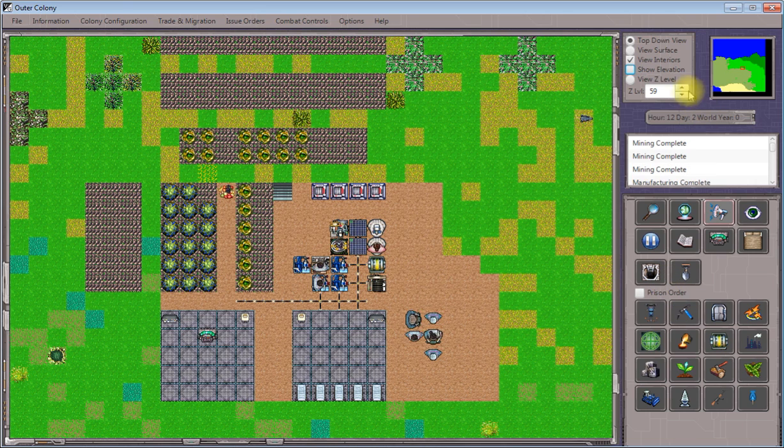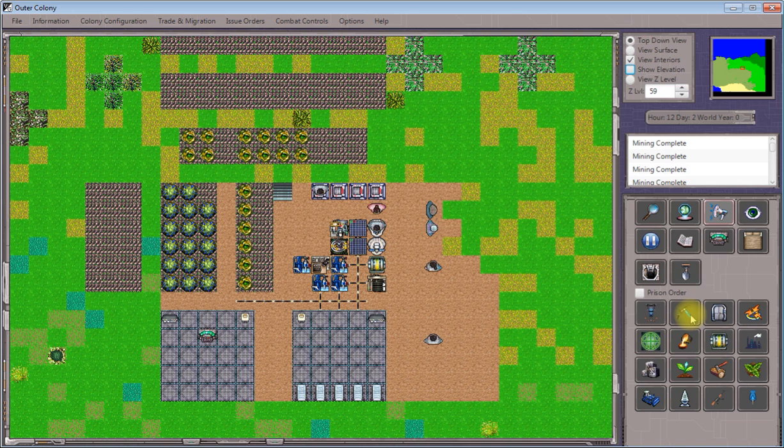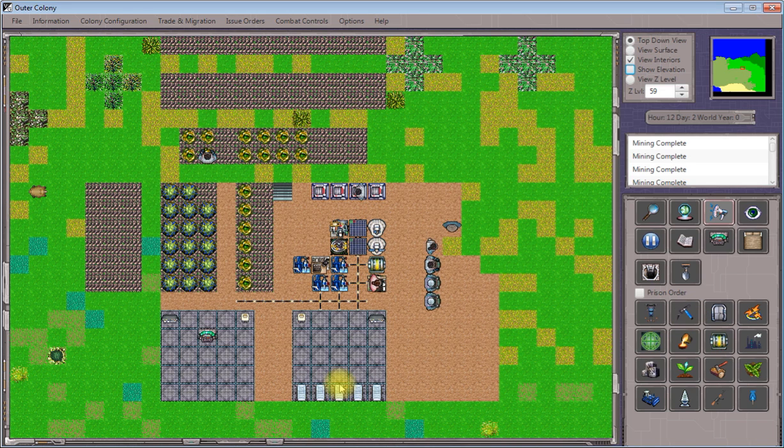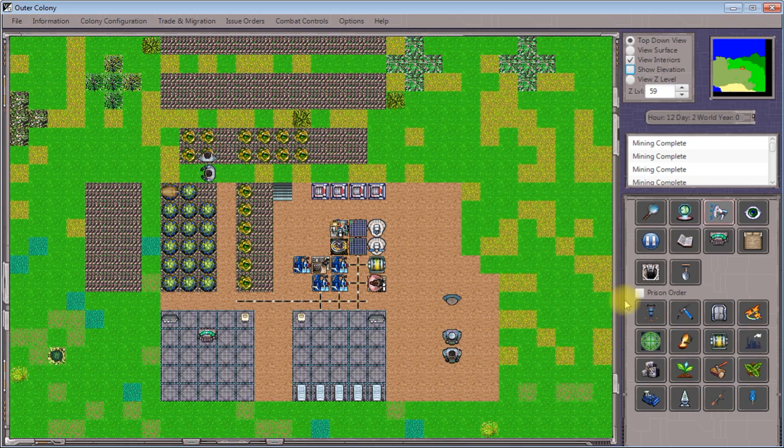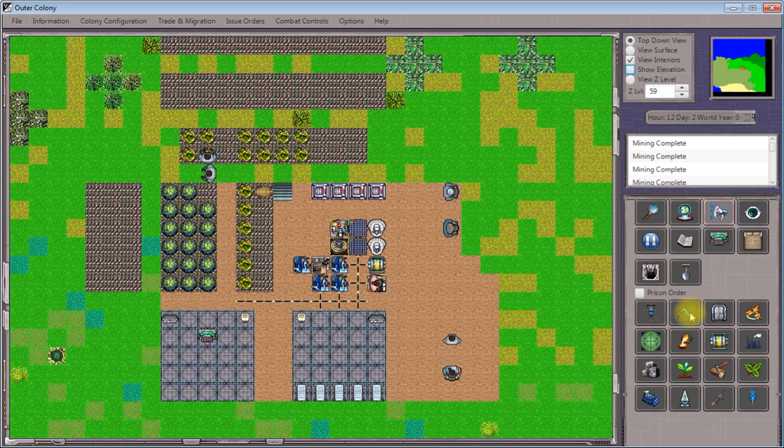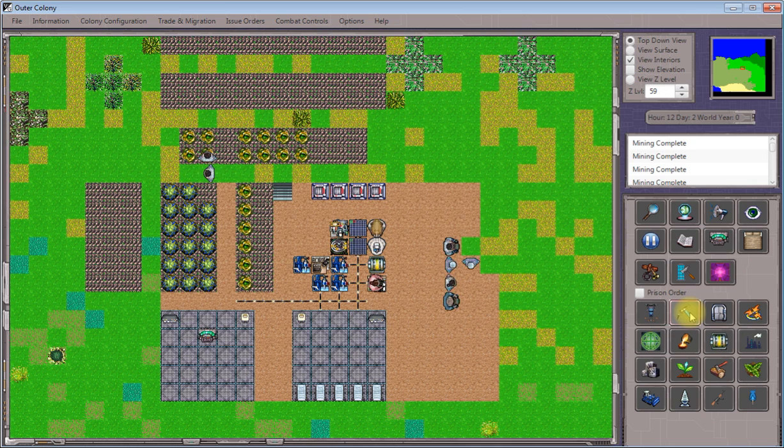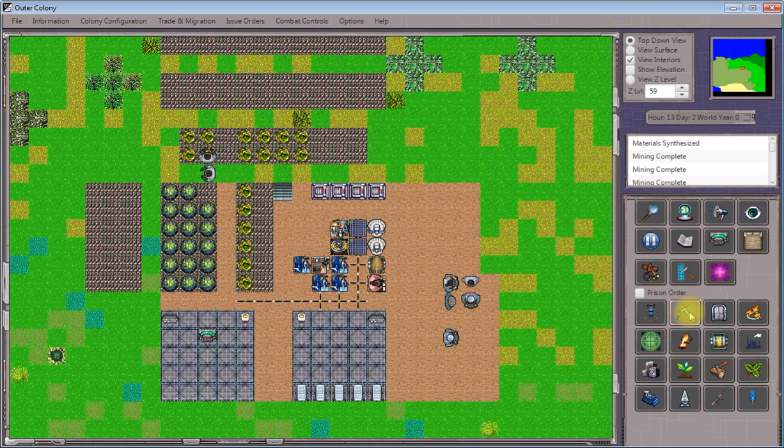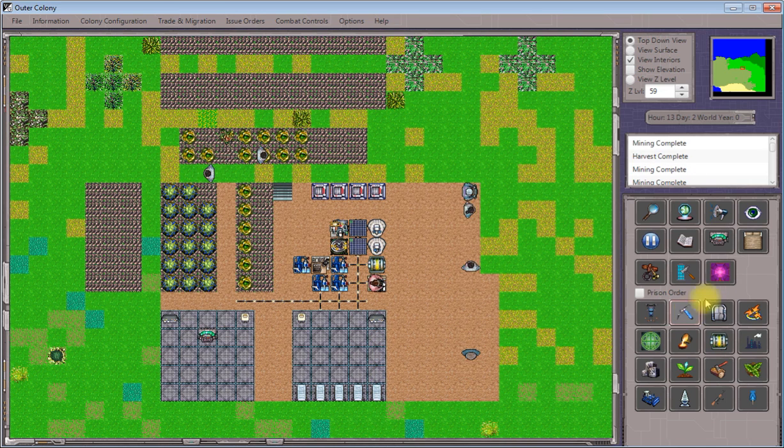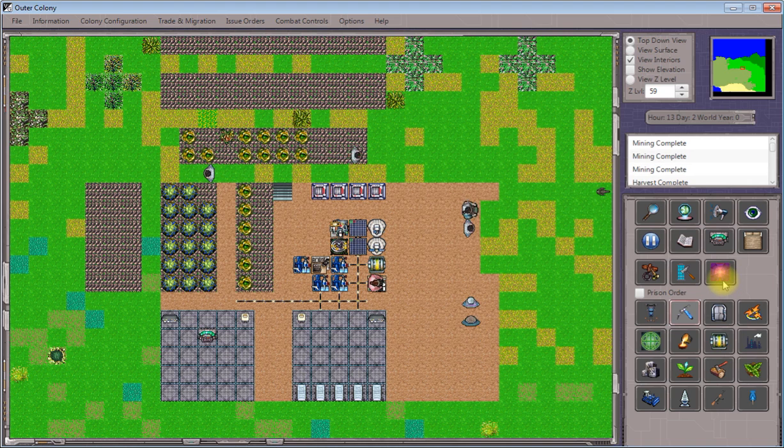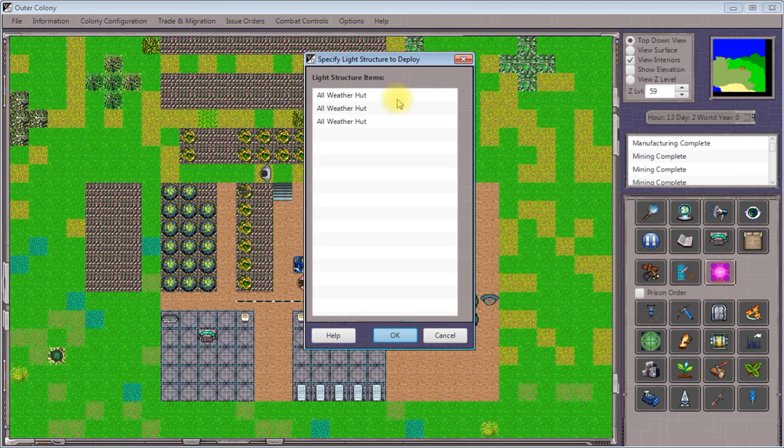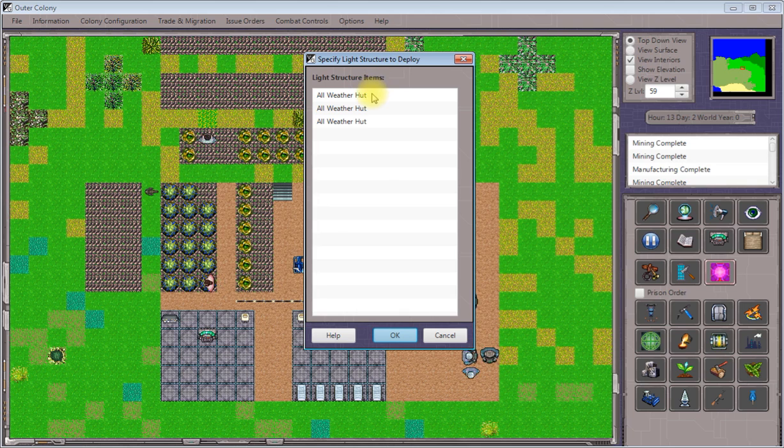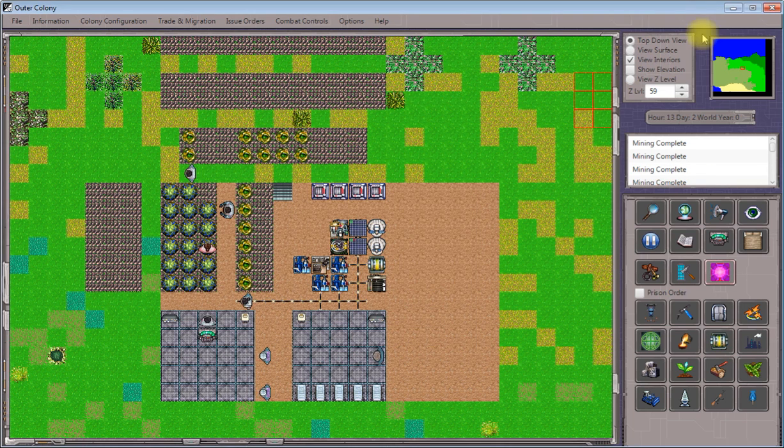So once our workers have leveled a bunch of this out, the next thing that we're going to do is deploy our light structures that remain. The all-weather huts are like the all-weather structures, they're just much smaller. They're very modest accommodations, but they're sufficient for individual families. So in order to deploy our all-weather huts, we'll click on the issue construction order. Just like we did before, we'll click on the light structure deployment tool. This will bring up the light structures we can deploy.